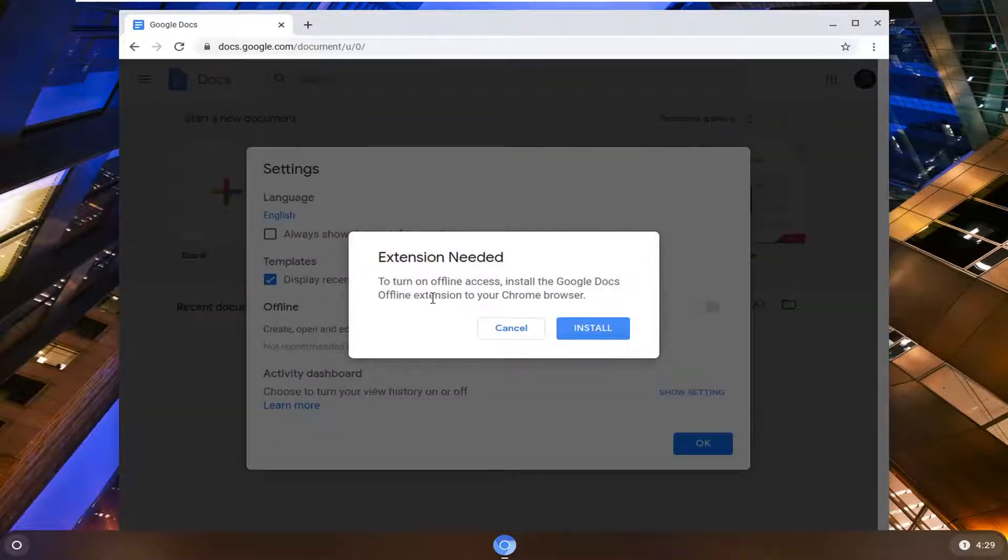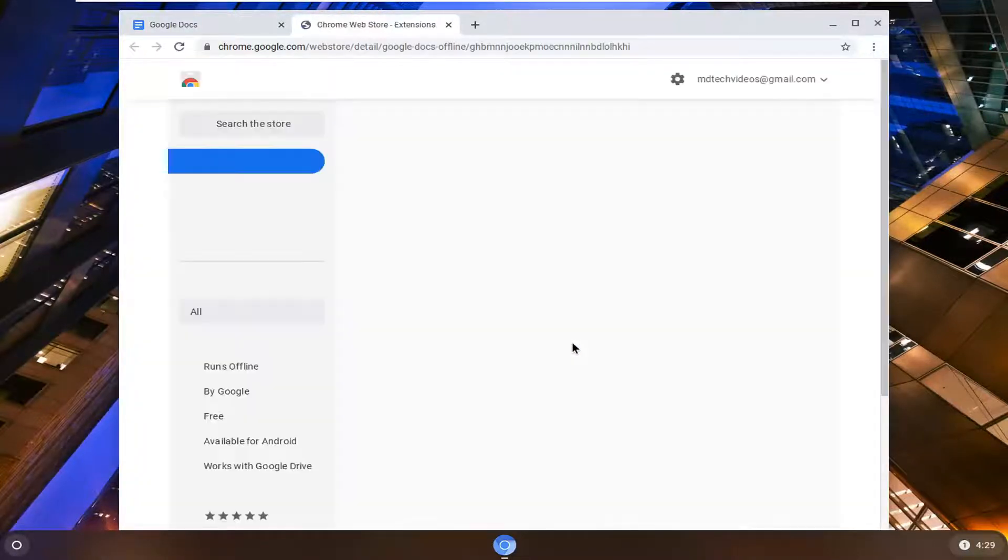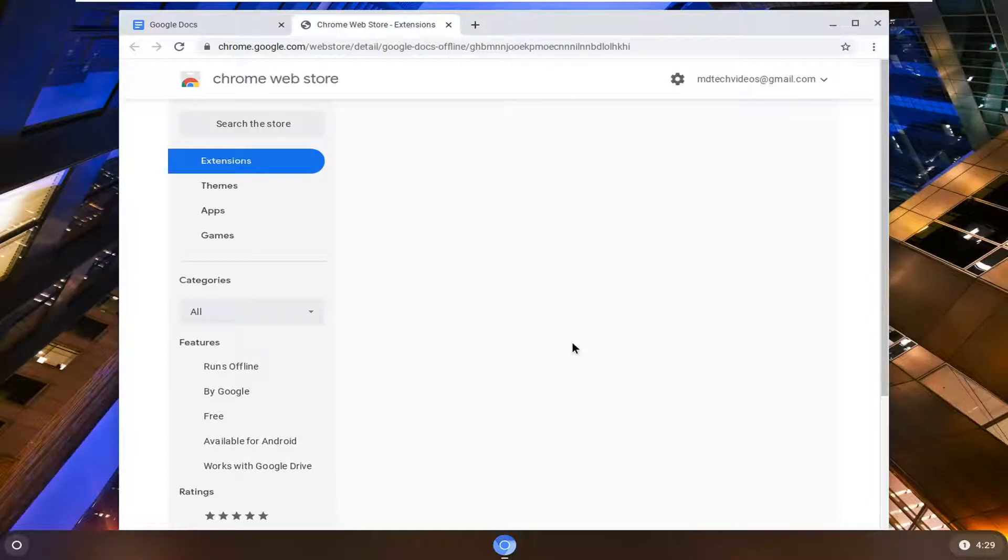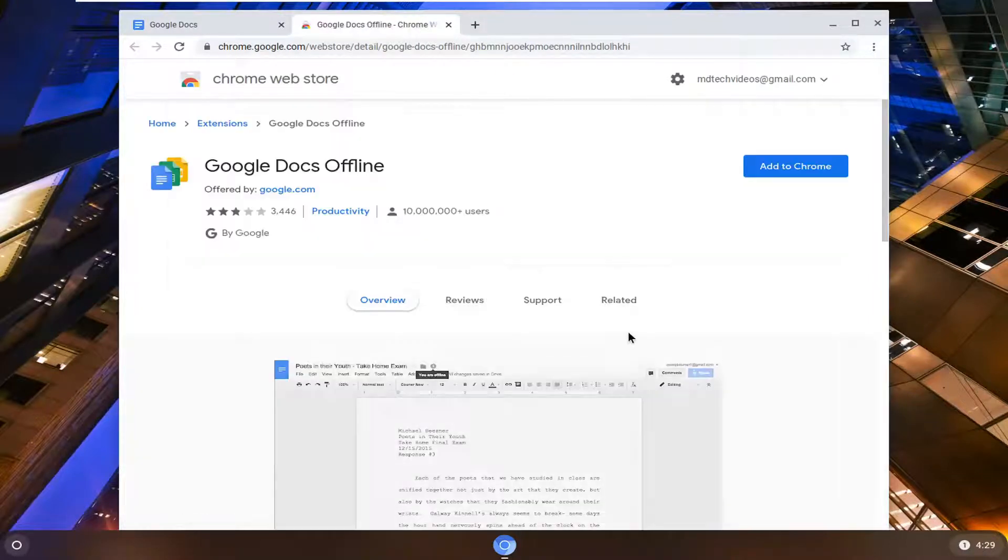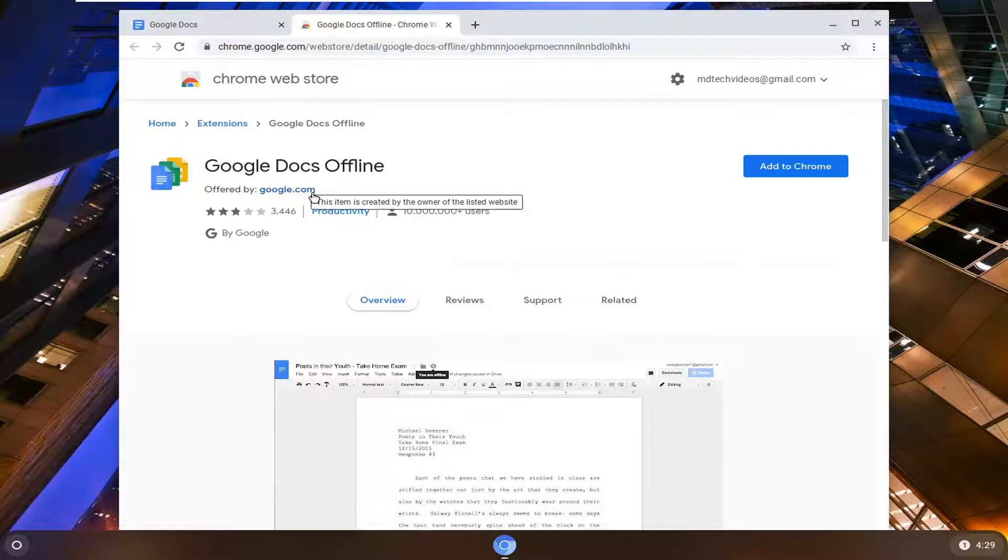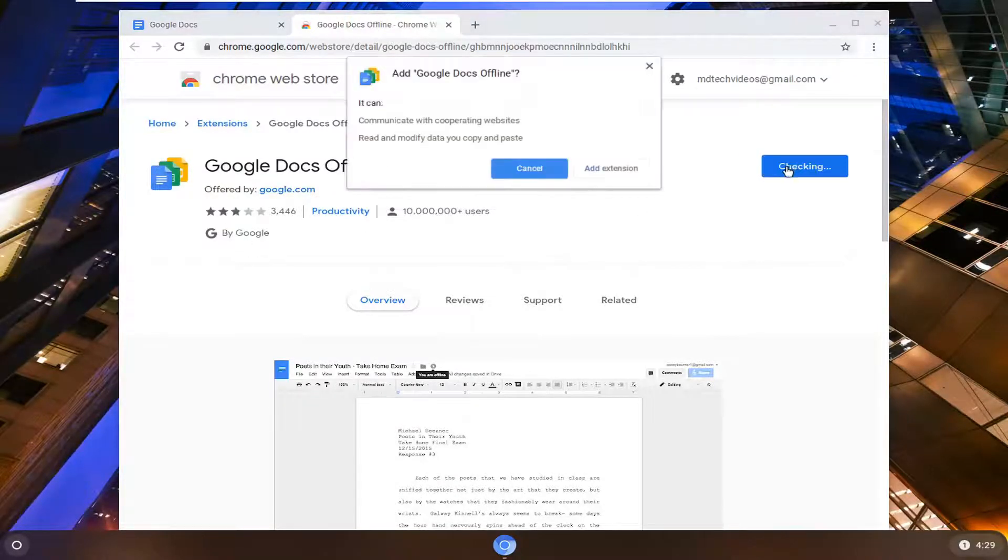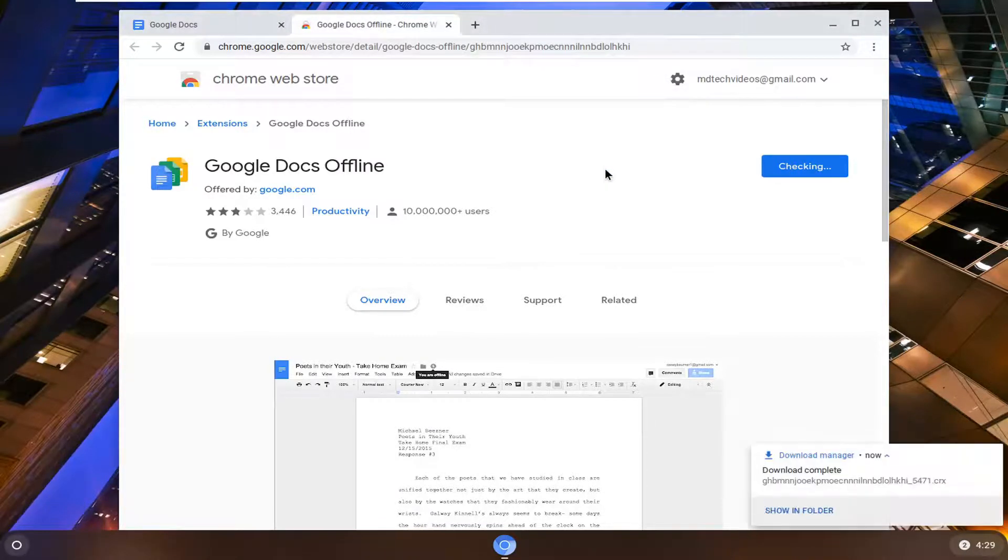So you will need a Google Doc offline extension to your Chrome browser. Go ahead and select the install button. If you don't already have it you can see there's plenty of users here. It's made by Google, offered by google.com, so you know it's legit. Go ahead and select add to Chrome. Select add extension.